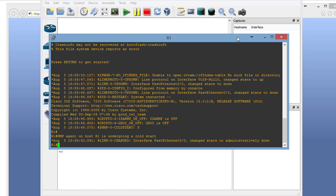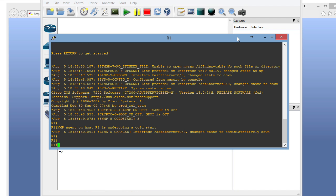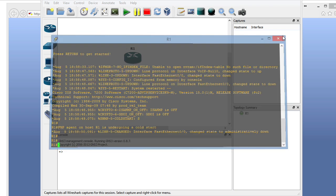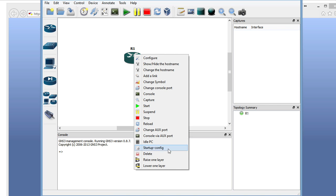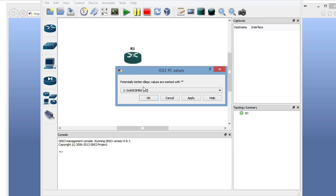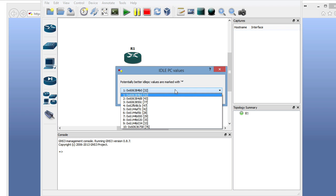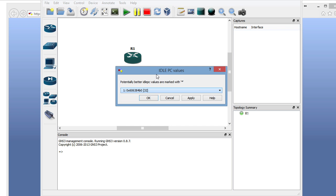Okay, great. Our router is booted. Hit carriage return a couple times. Make sure that everything is done and the router is in an idle state. You can close the console now, right-click, and choose idle PC. It says please wait while calculating an idle PC value. As you probably know with GNS3, if you don't do this, GNS3 can consume all of your CPU, and it's not fun at all.